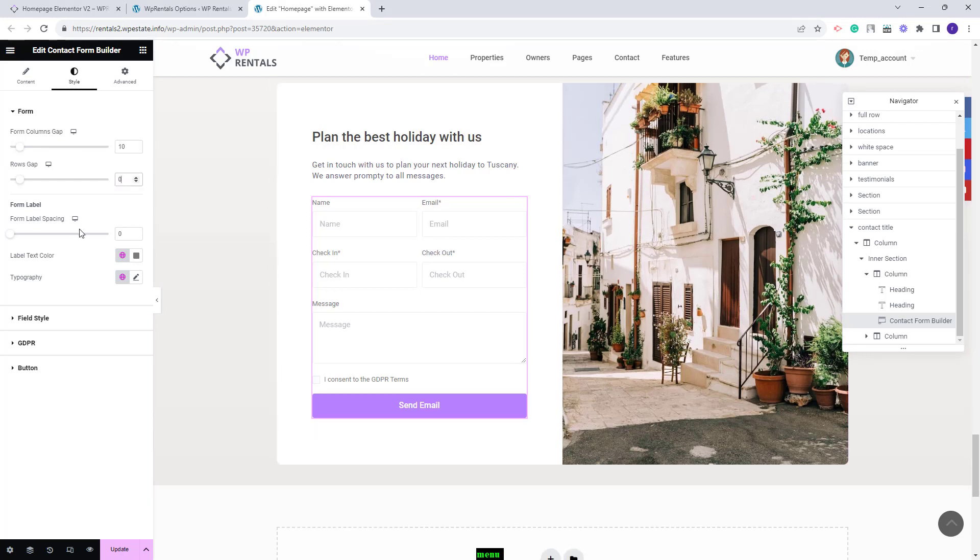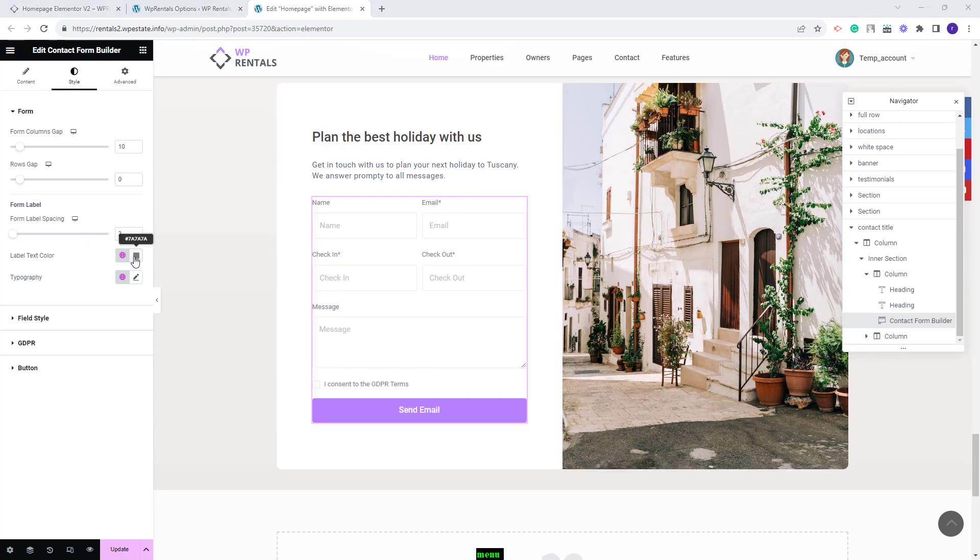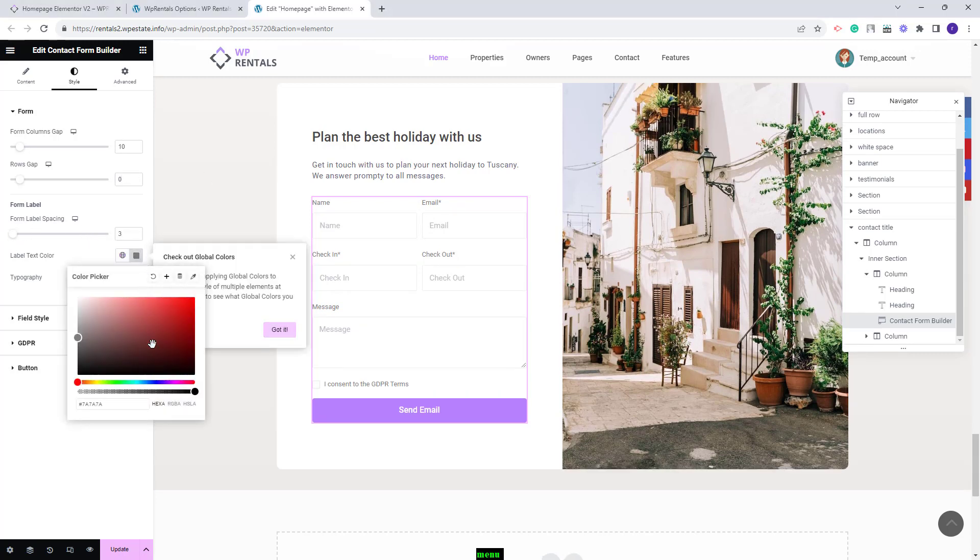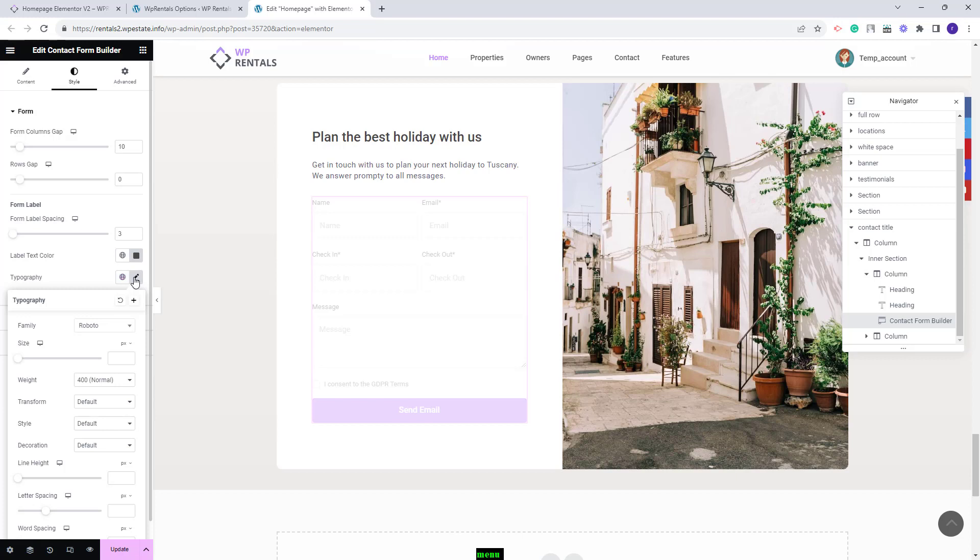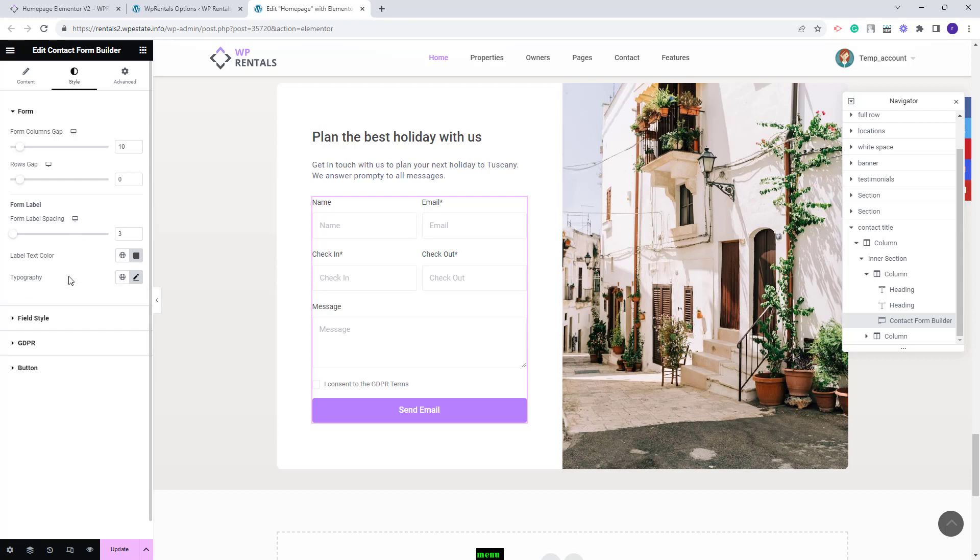You can make settings for form label. You can add here spacing. You can change colors for the text. You can change typography. You can change font family, font size and make other settings for the text in the form.